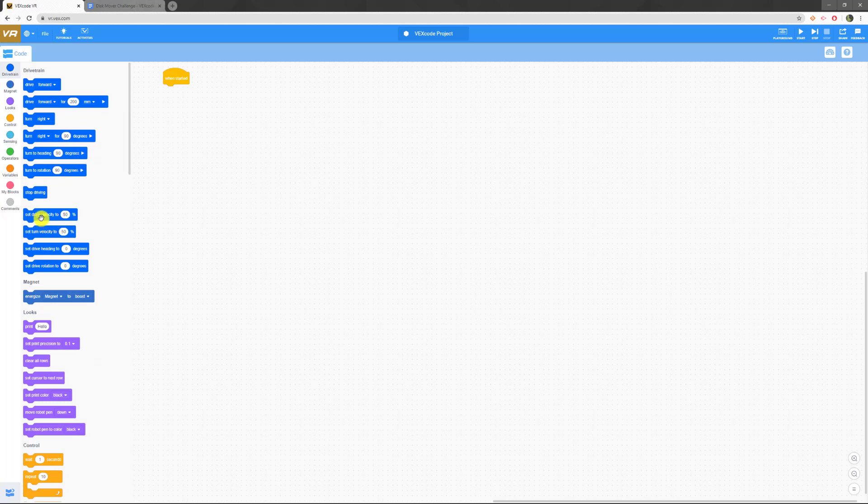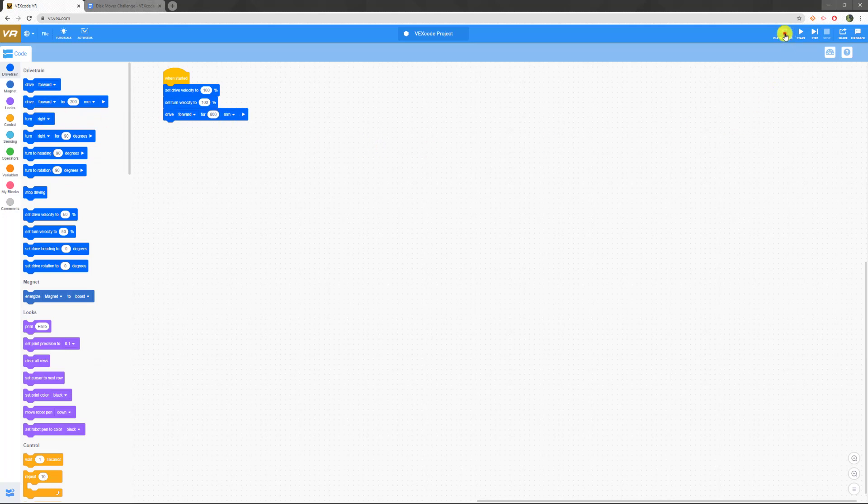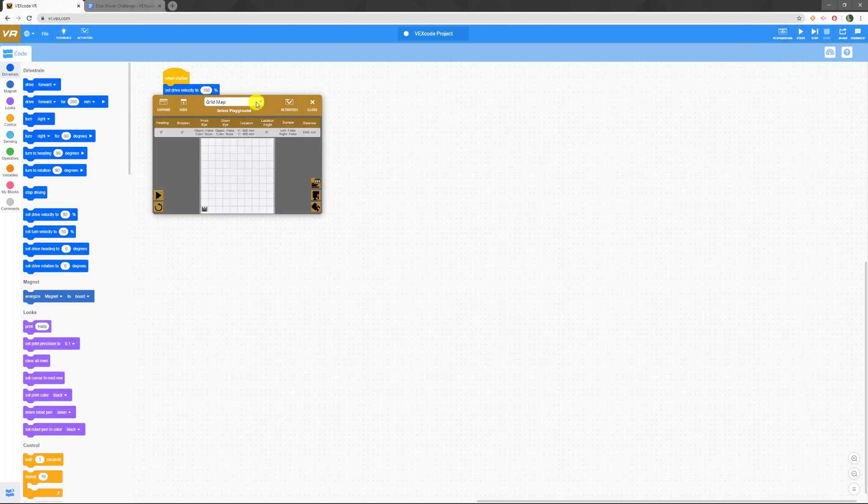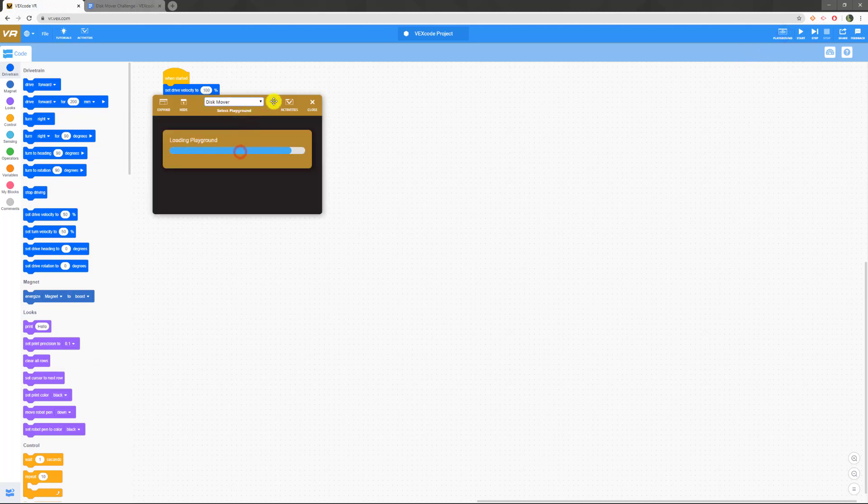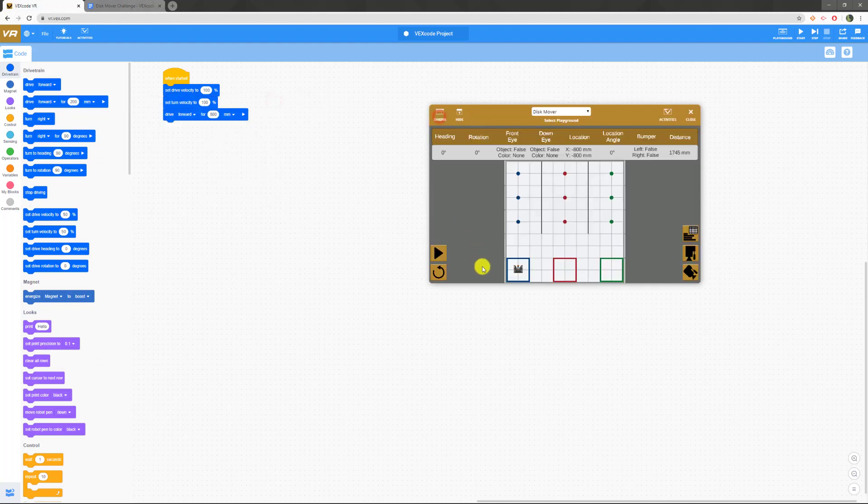First thing I'm going to do is just set my drive velocity and turn velocity to 100%. There we go. After that, we are going to drive forward for 800. Let's pull up our playground that we need. Disc mover. I'm going to make it bigger so hopefully you guys can see it better.